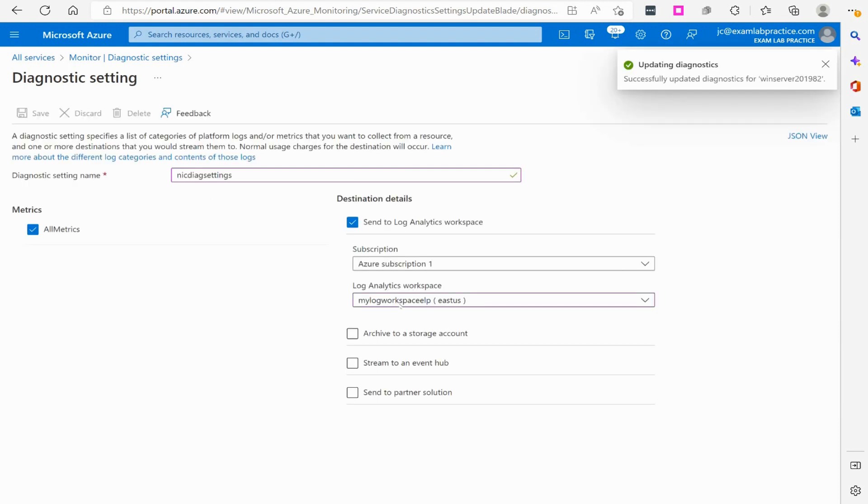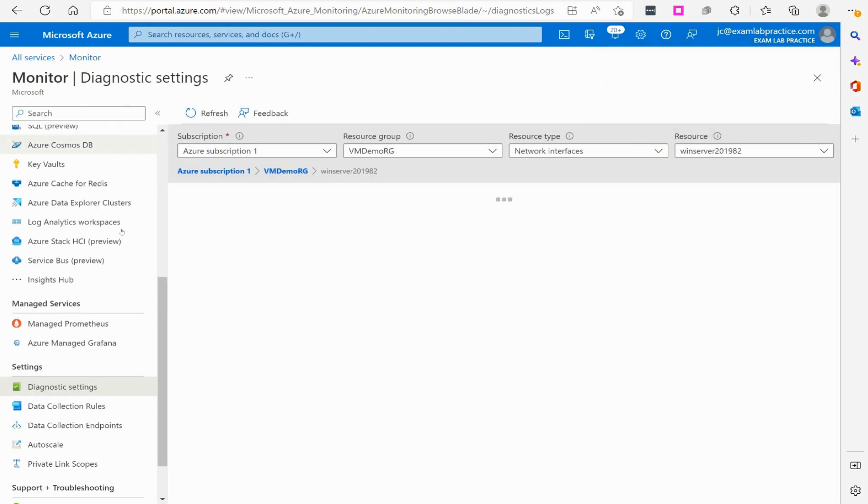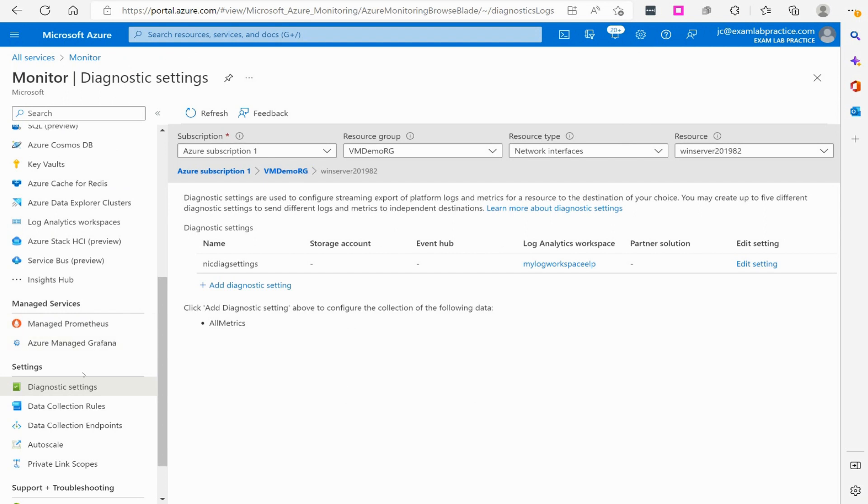We've now officially set that up for the network adapter. This is how you would connect your different diagnostics.